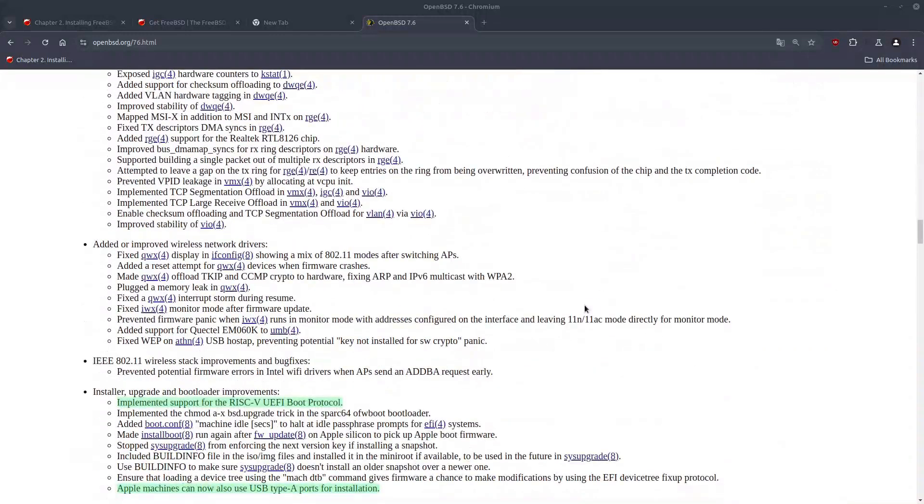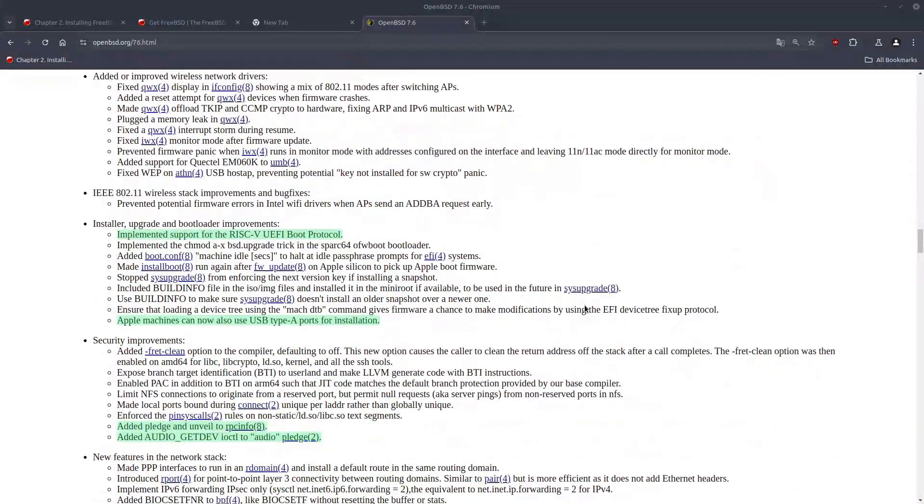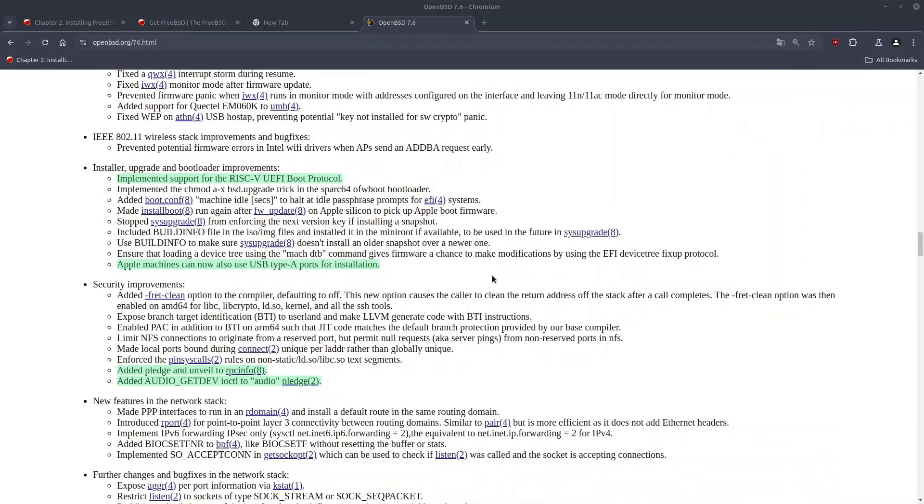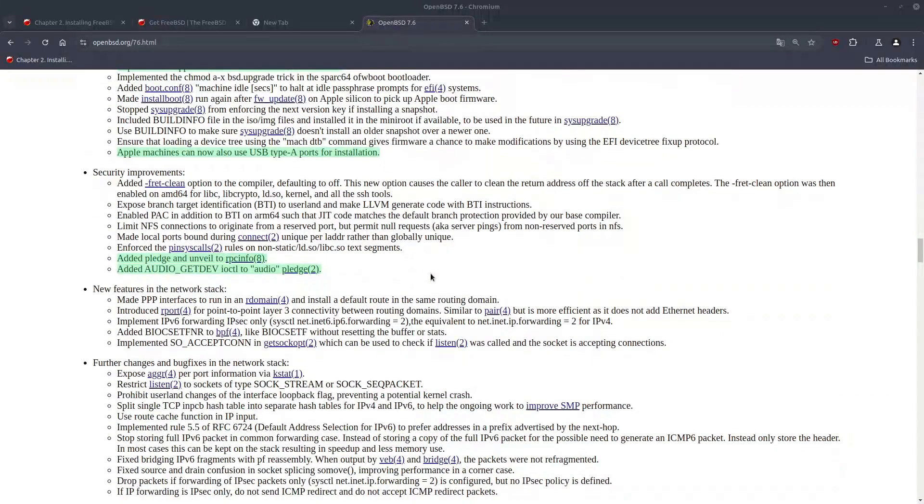And moving on to the installer section. Now for RISC-V, we have UEFI boot protocol support. And also Apple machines can now boot from USB type A when you do the installation.